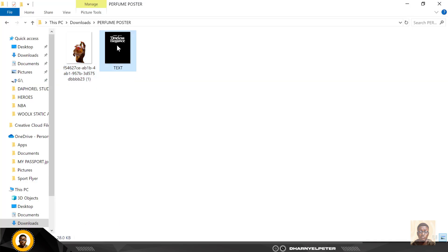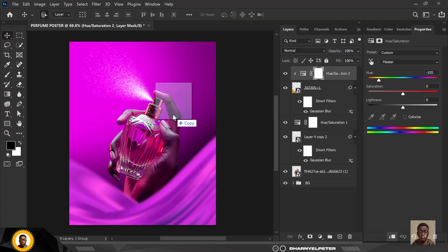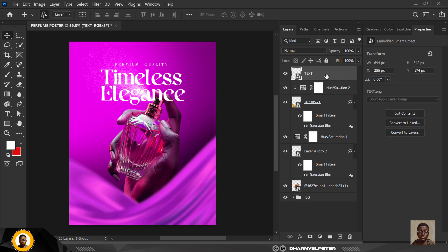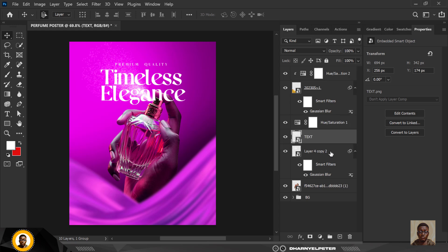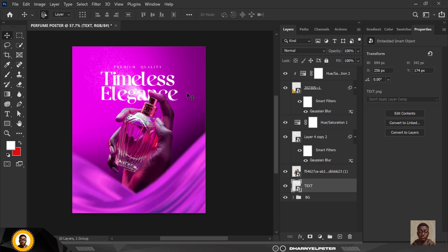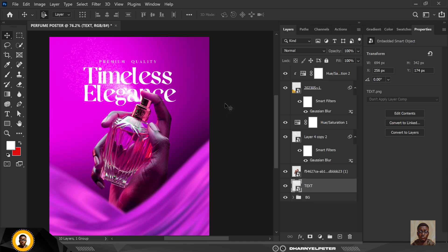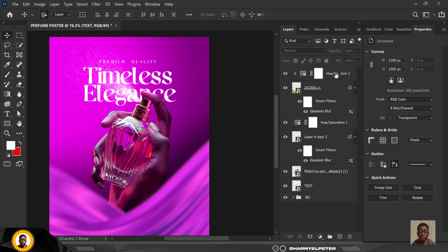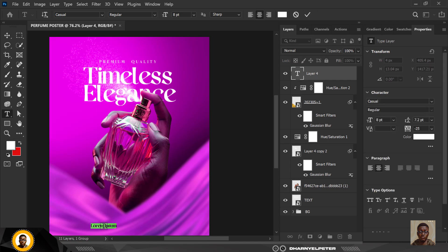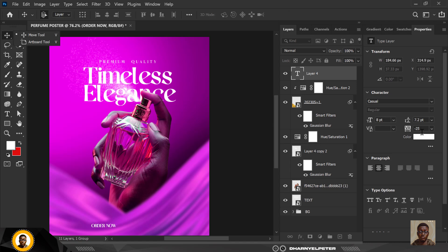I'm going up to my resource file to bring in my text. I'm going to paste it here and click Enter, then move it to the position directly under the hand — behind the hand like this. The text reads 'Timeless Elegance, Premium Quality' — nicely done. The next thing I'm going to do is go to the top layer, create a new layer, go to the Type Tool, and type 'Order Now' as a call to action for this poster — it's supposed to be for an ad.